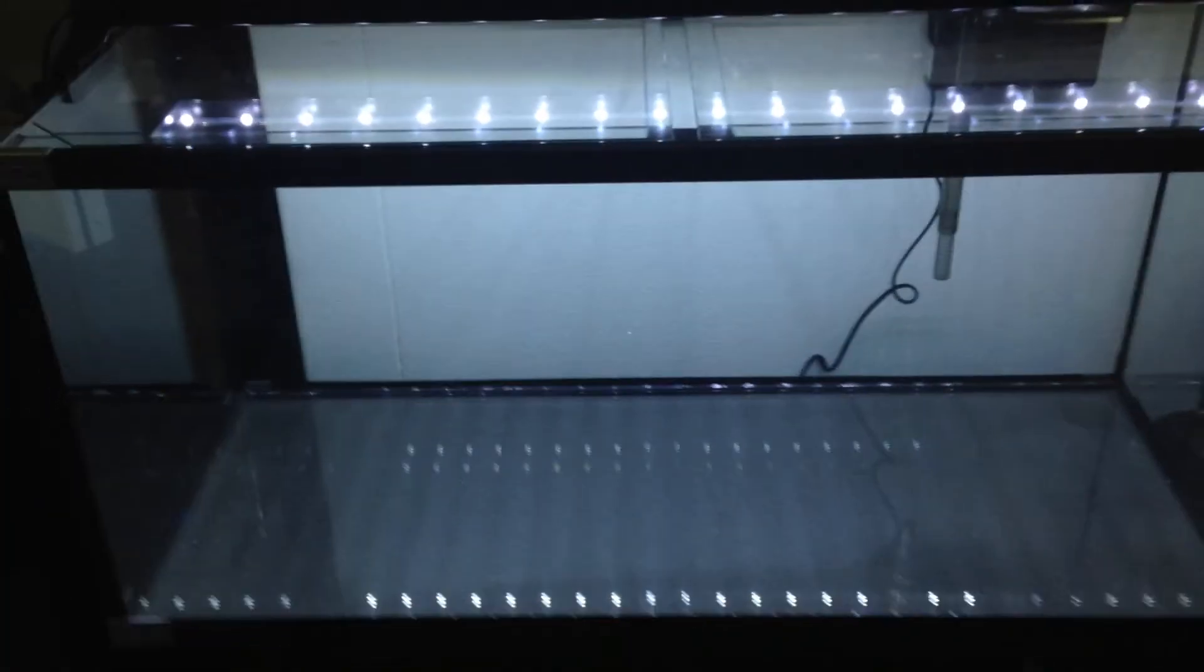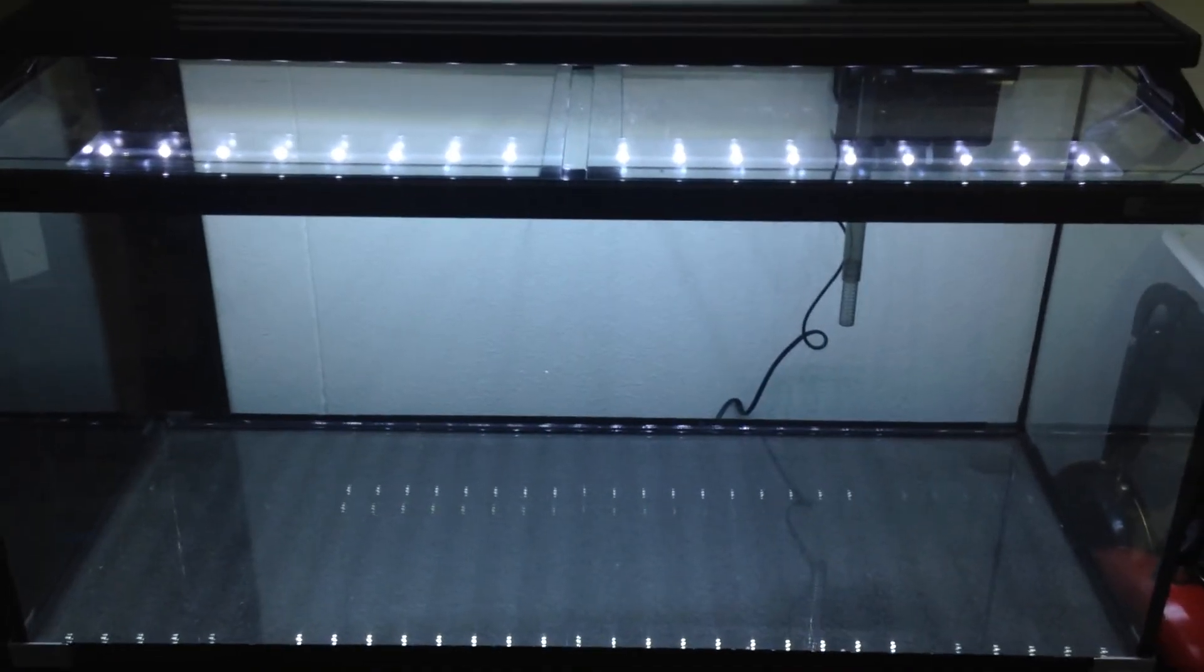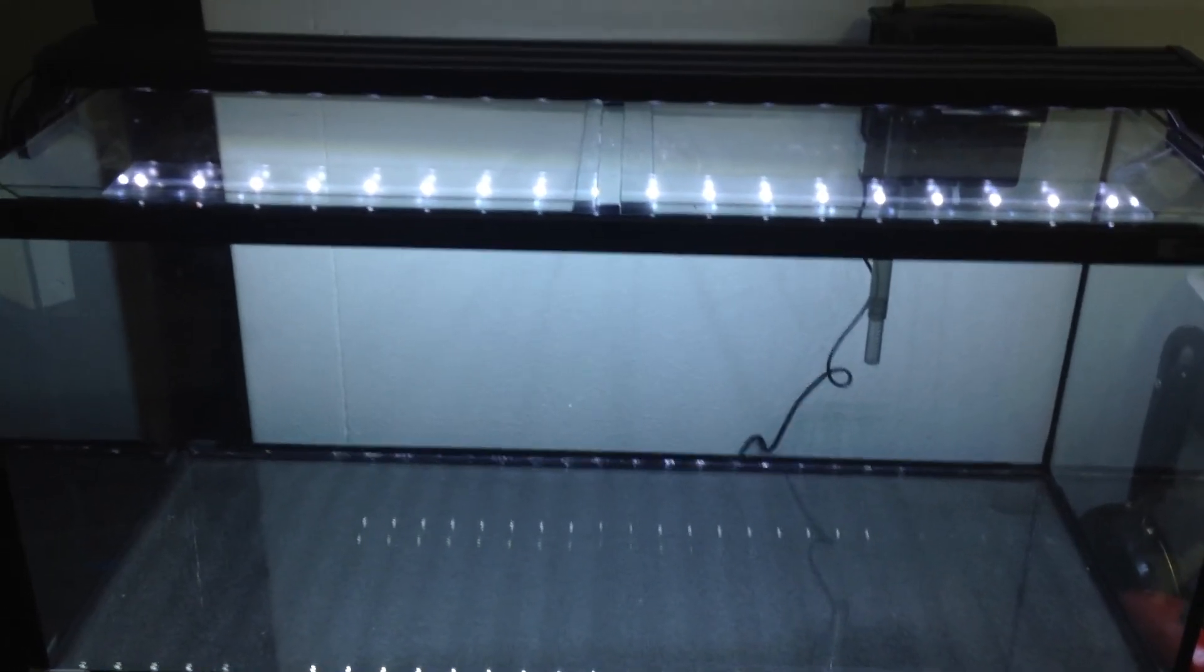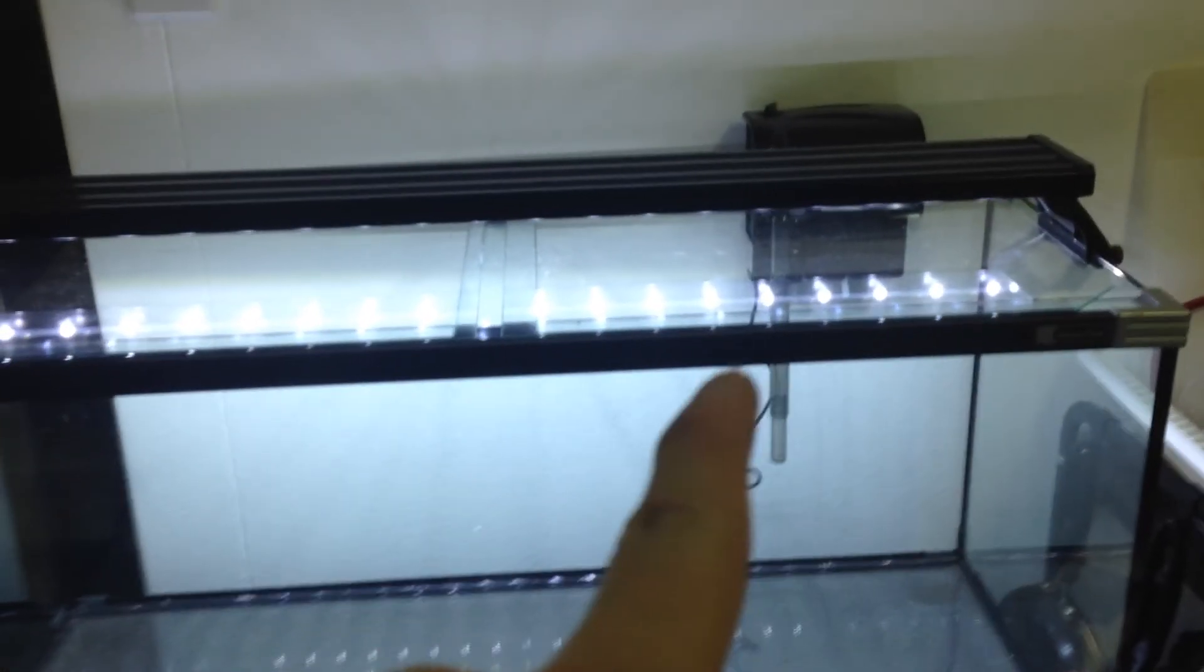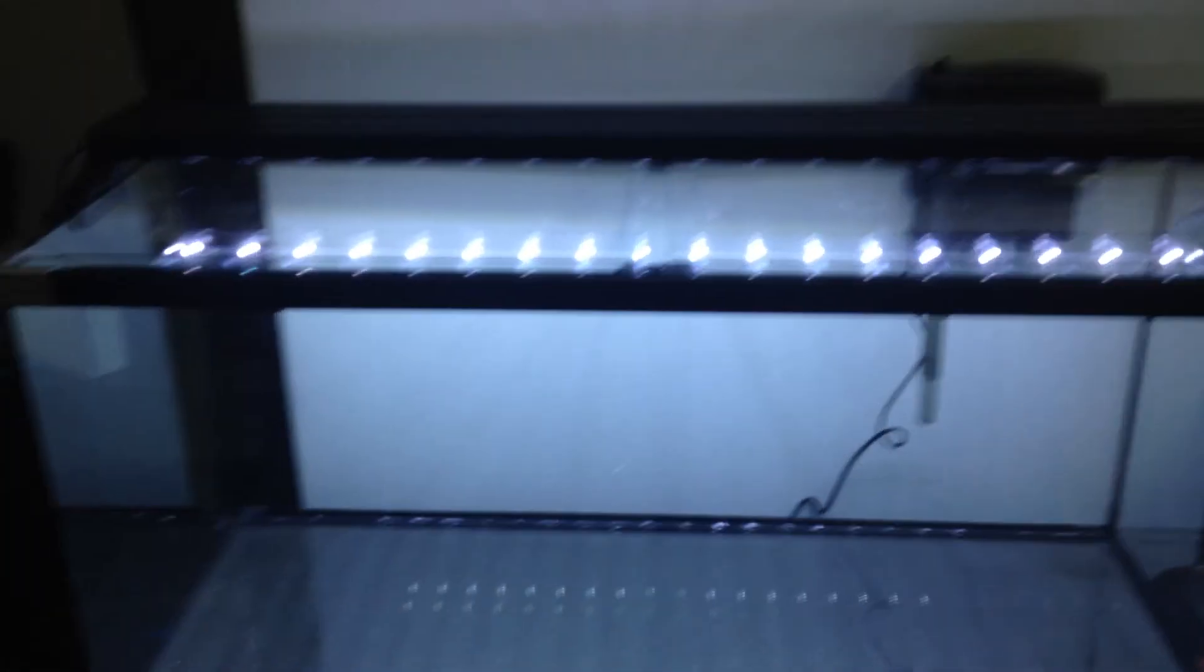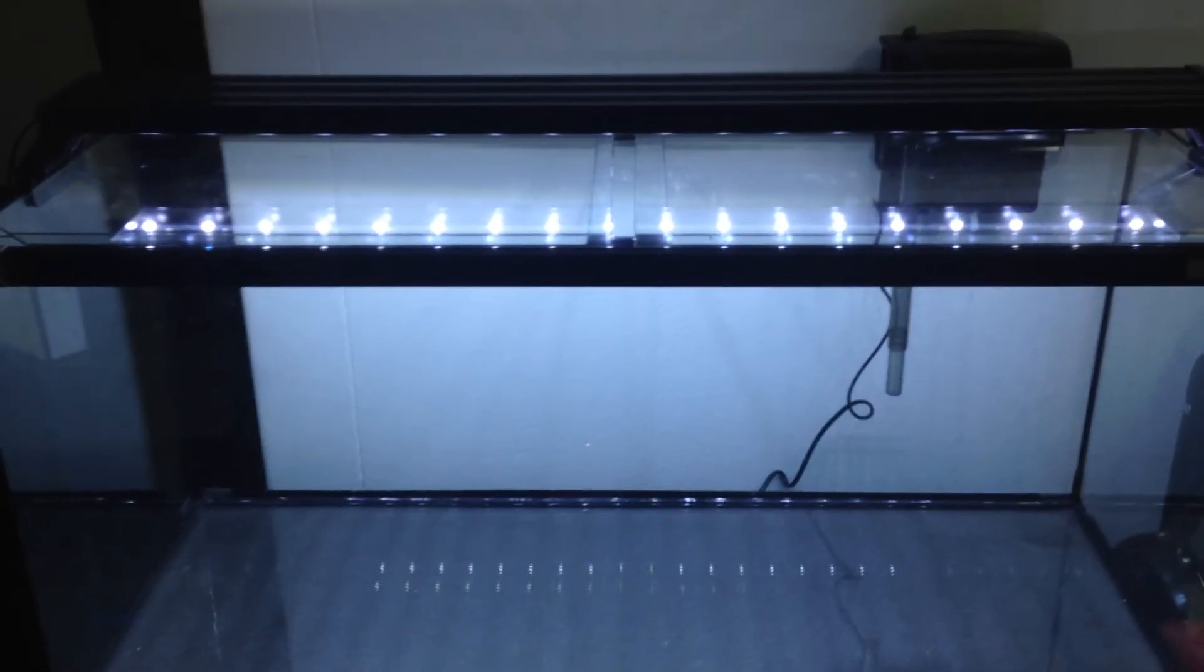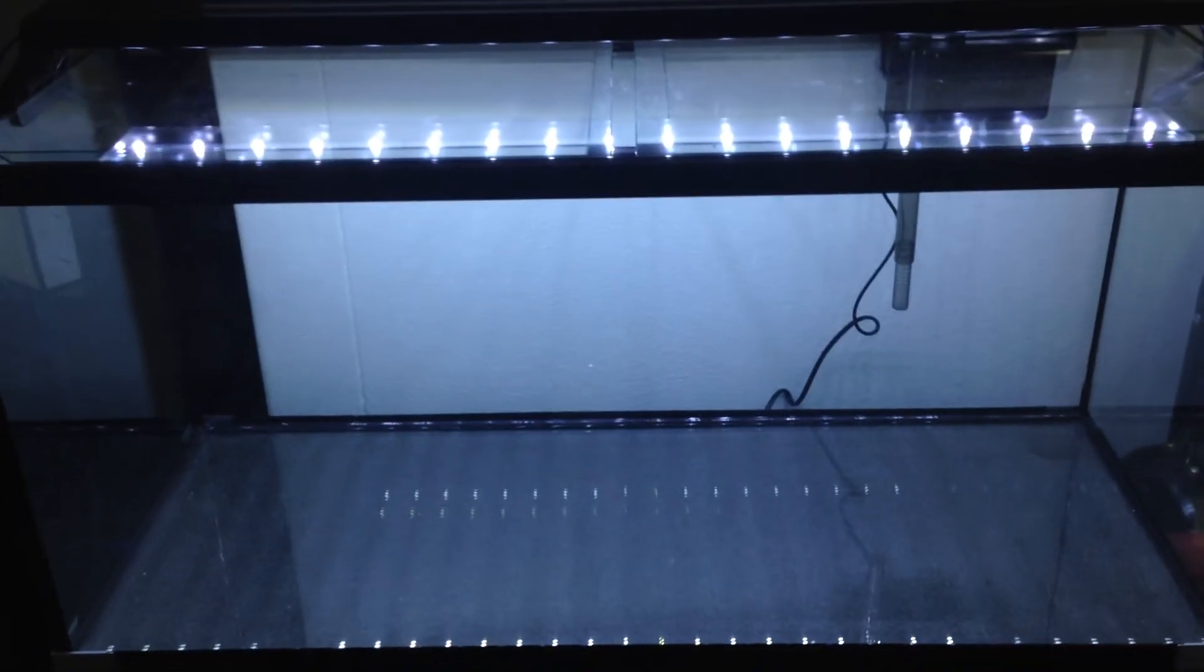But otherwise, it's a nice tank. For 380 dollars roughly, it's really good. Really, really good actually. Because you do get a really nice LED light, filter, a heater—the heater which I haven't put it in—and of course everything.